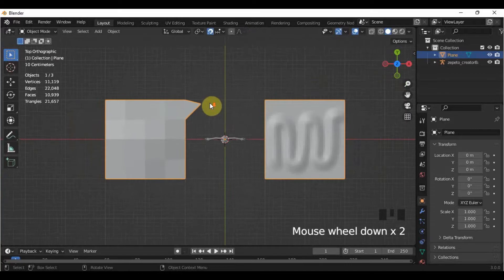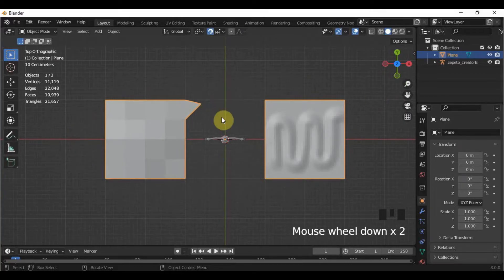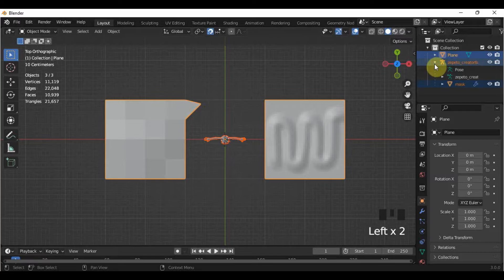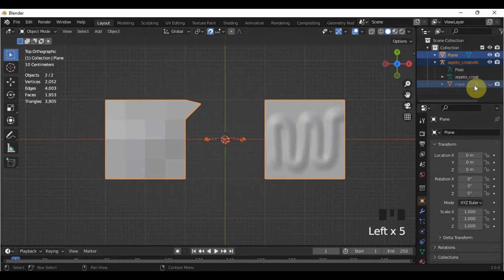When we count our polygons, we do not include the mask, so we have to hide it by clicking the eye button beside it whenever we want to know the actual polycount of our item.